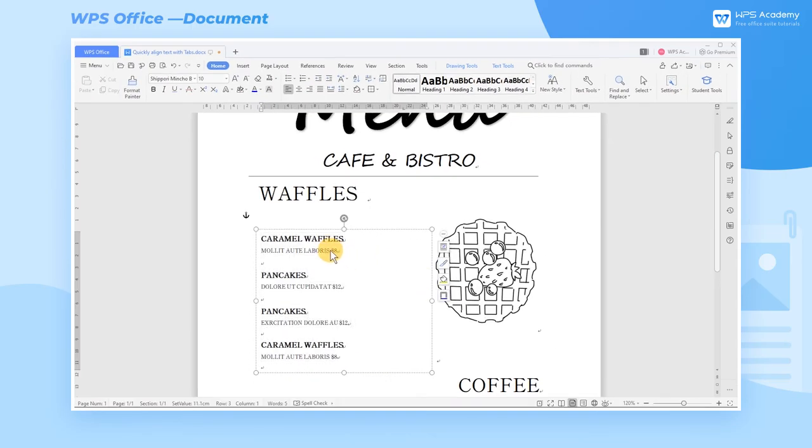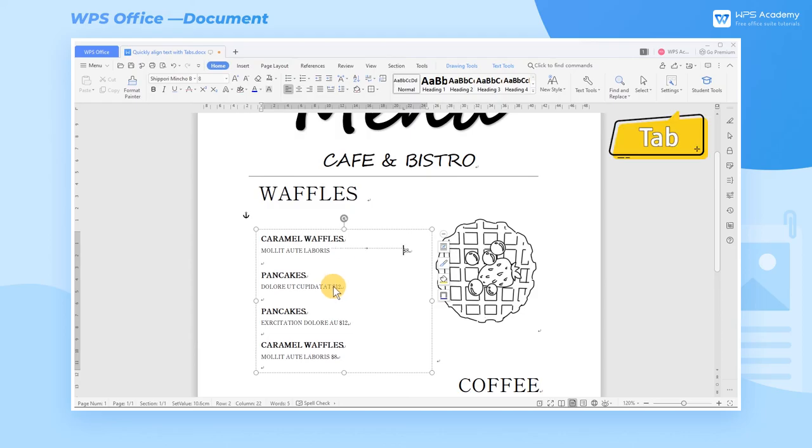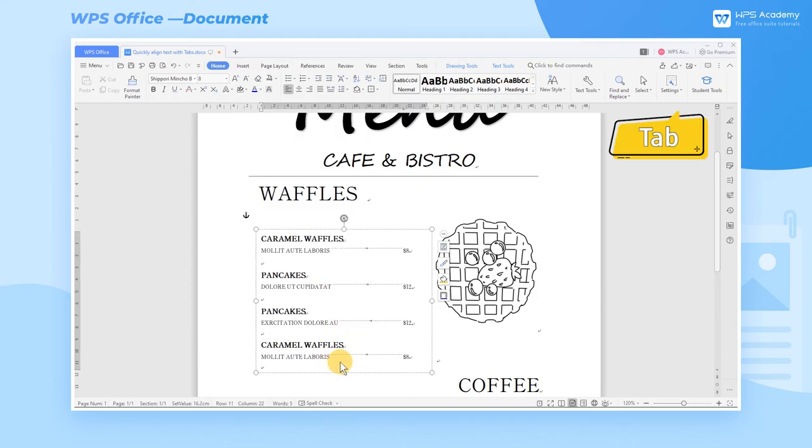Return to the text, click the position before the price, and press the Tab key to align the price quickly for a better layout.